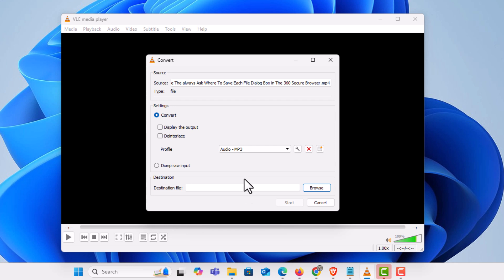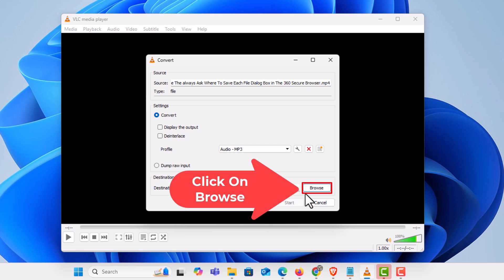Then I'm going to go down to the bottom where it says destination. This is where you select the destination for where you want the converted file to go. I'm going to click on browse.